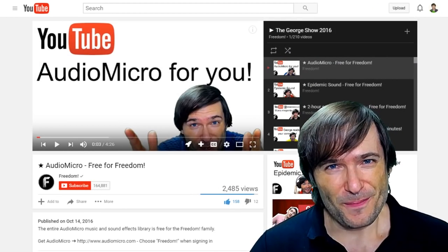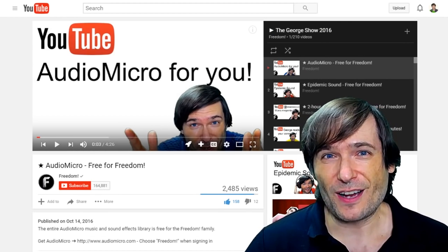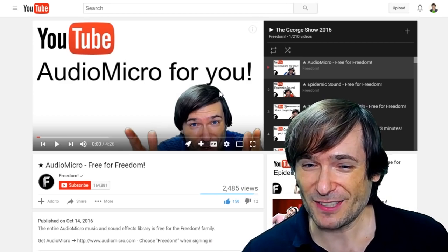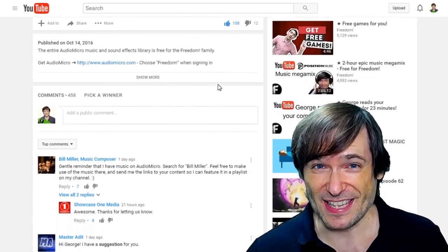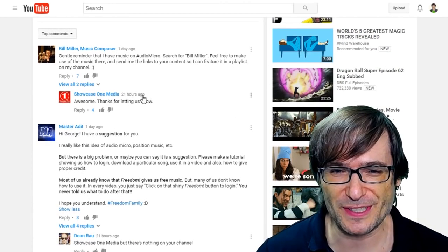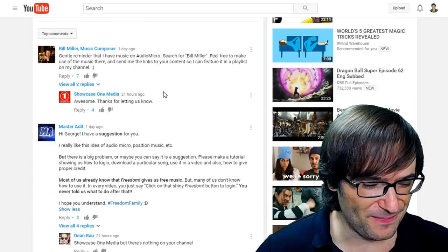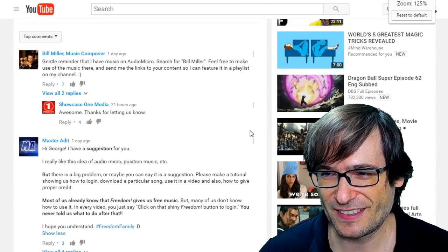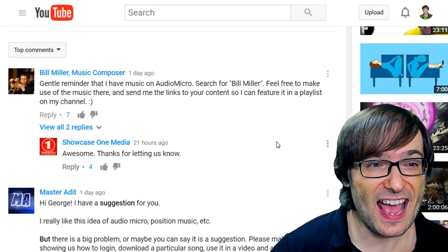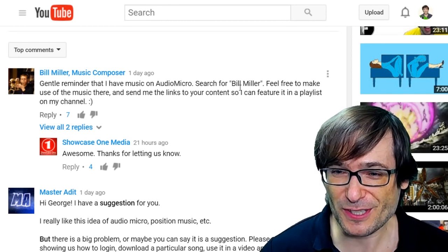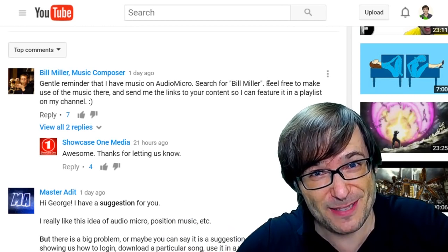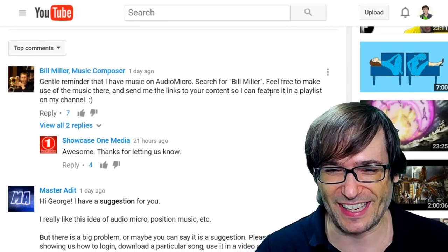Audio Micro was our latest video where we talked about the big music library available to you, Freedom Family. Let's read some of your comments from that video. Bill Miller, music composer, said: 'Gentle reminder that I have music on Audio Micro — just search for Bill Miller.' Please do, and tell us in the comments below what you think of Bill Miller's music.